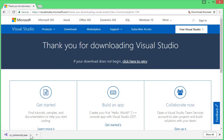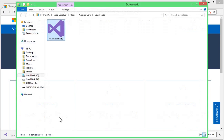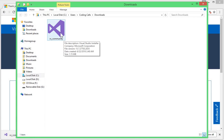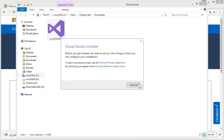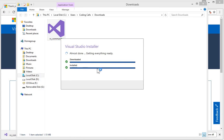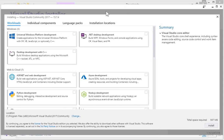Click on 'Open Folder' and you can see the .exe file of Visual Studio is downloaded successfully. Now I will double click on it. Almost done — getting everything ready, so wait for it. Now a new window will appear from where we will install the environments. So here we go.